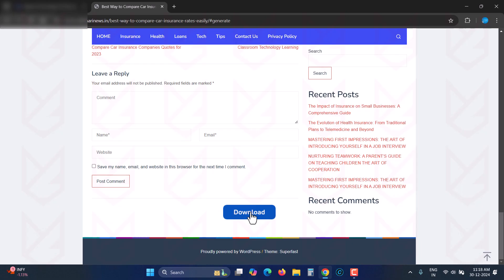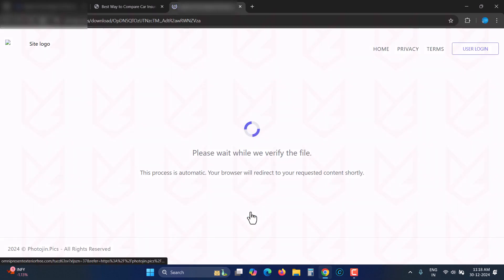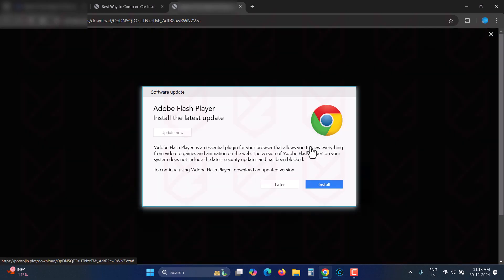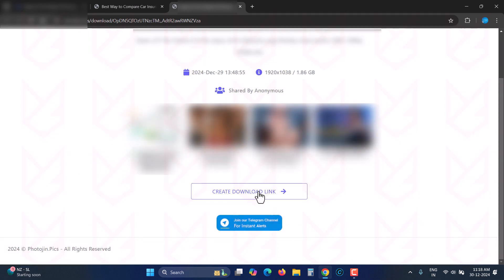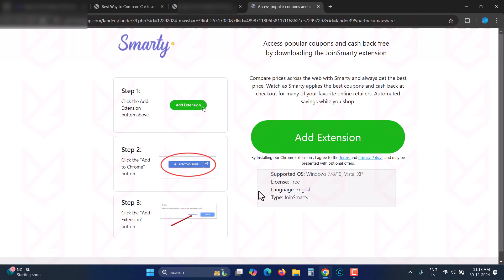When you visit a malicious website, they use click-redirection methods to lead you into installing browser add-ons that can record everything you do online. These add-ons also change your browser settings like homepage, default search engine, and new tab page.